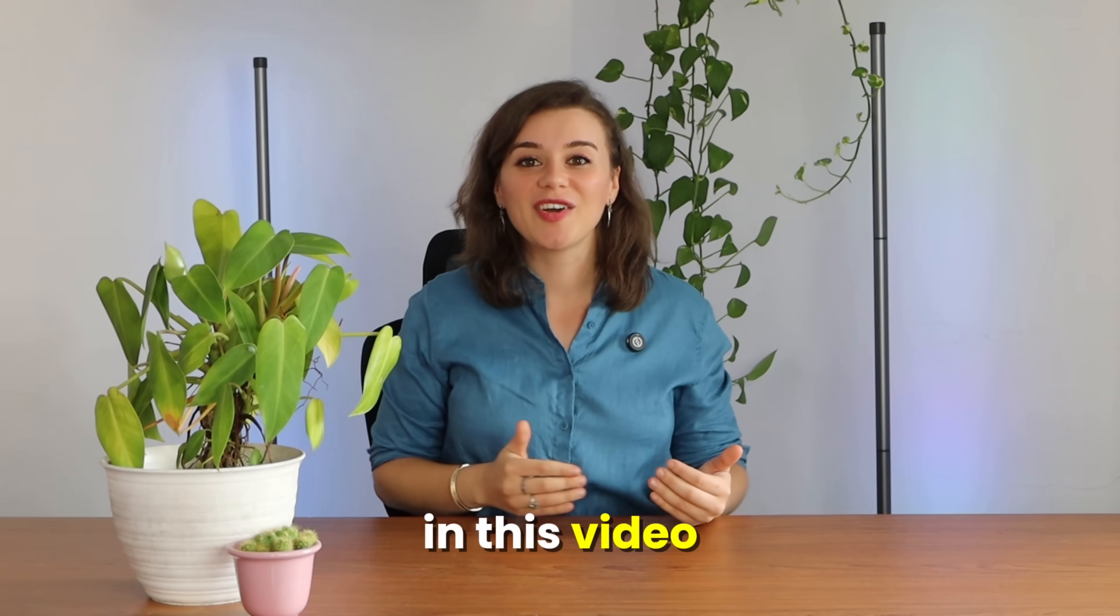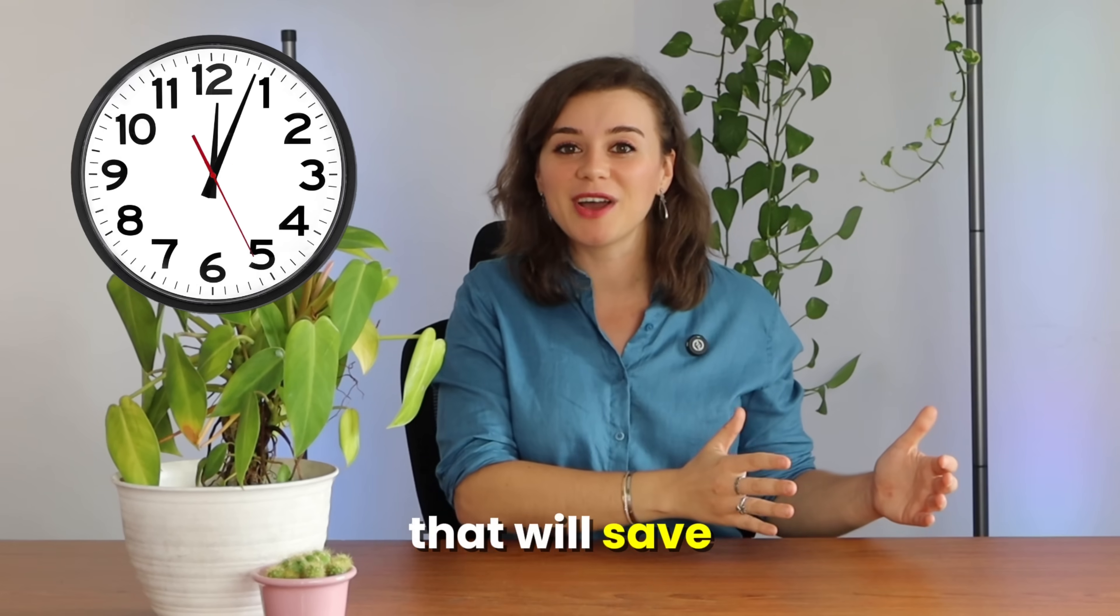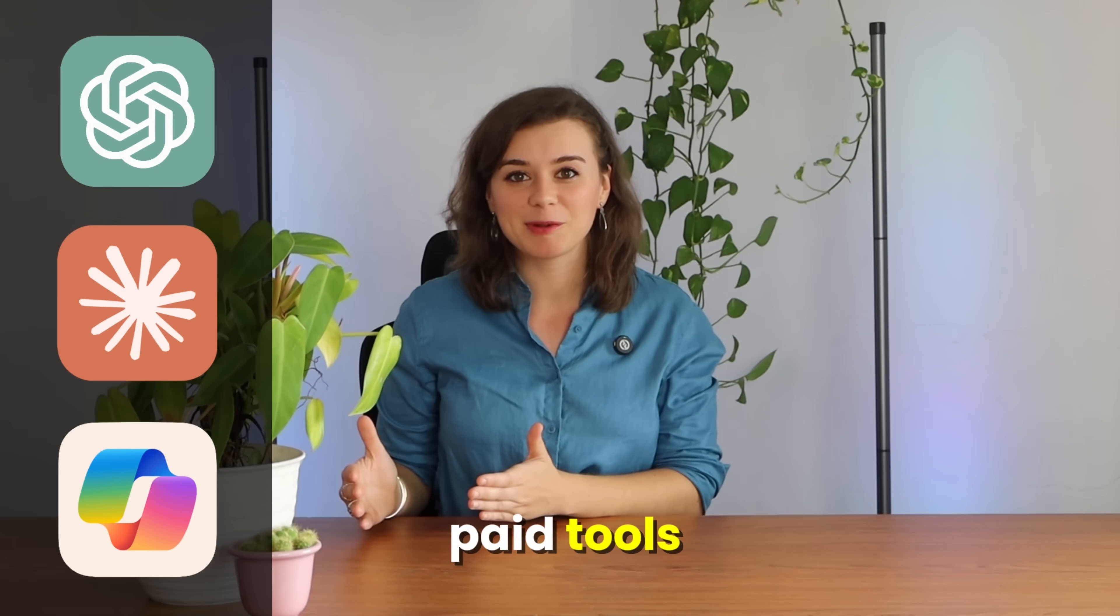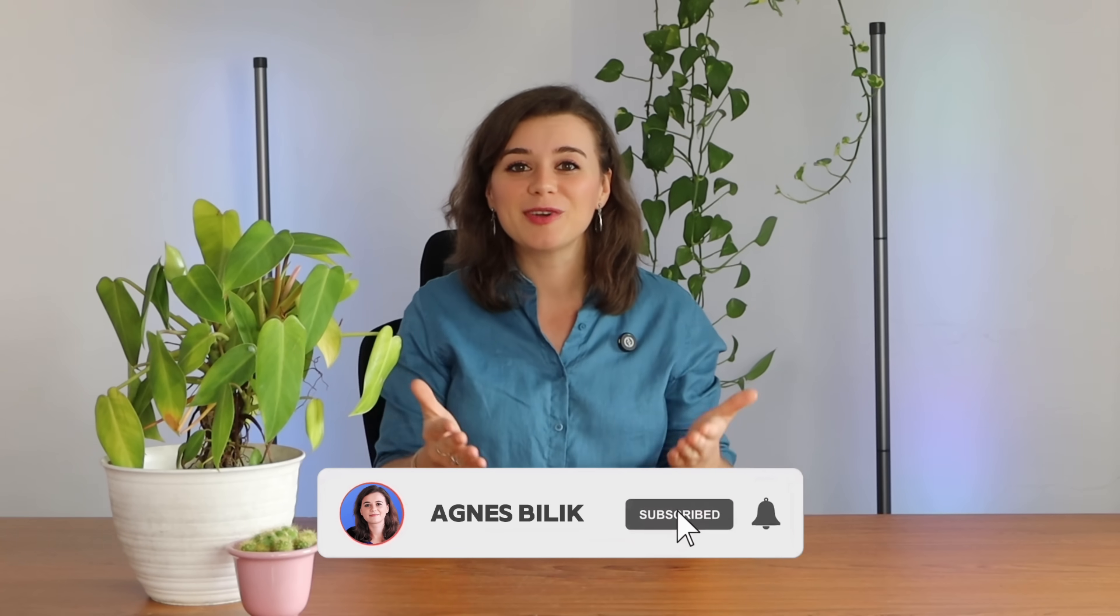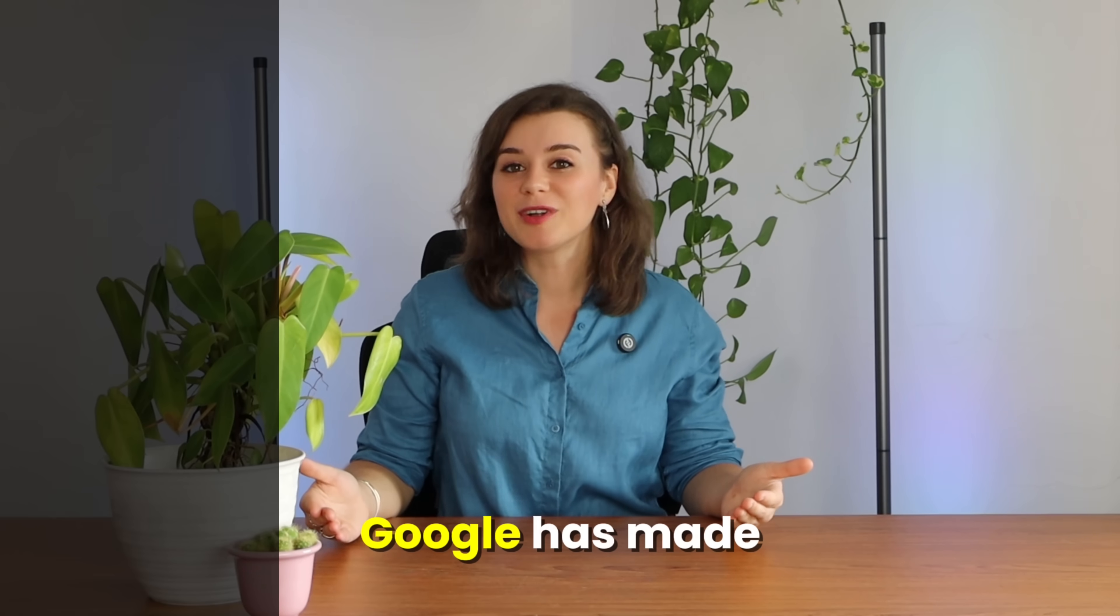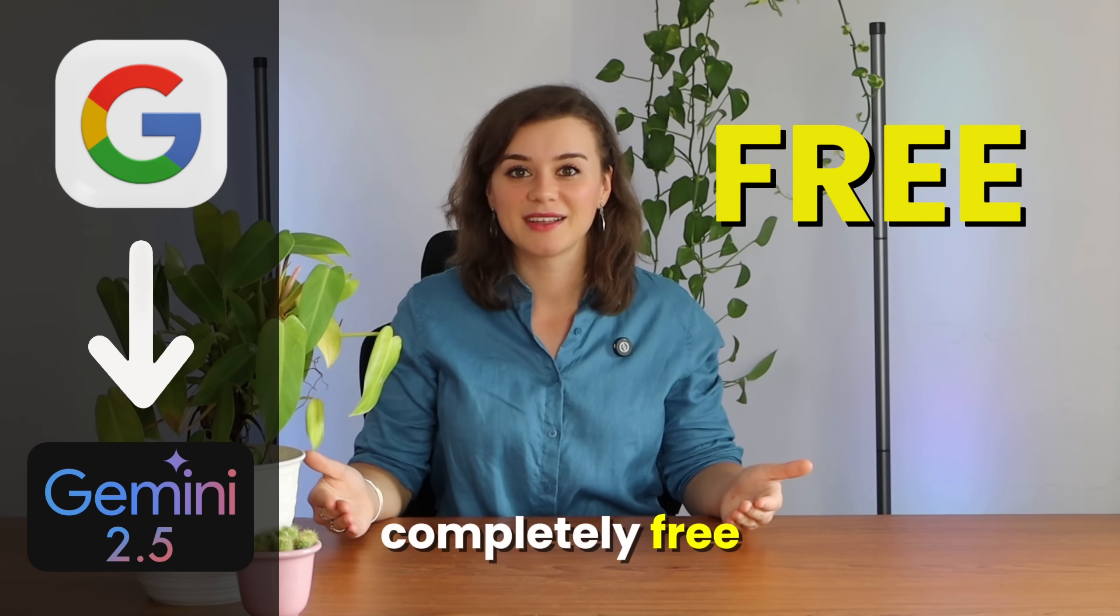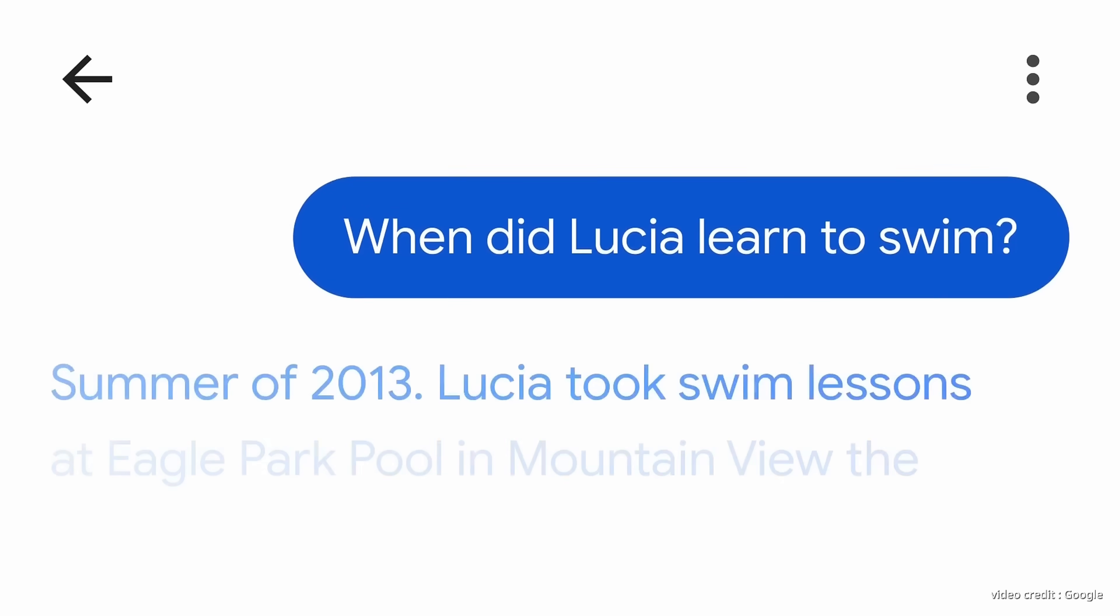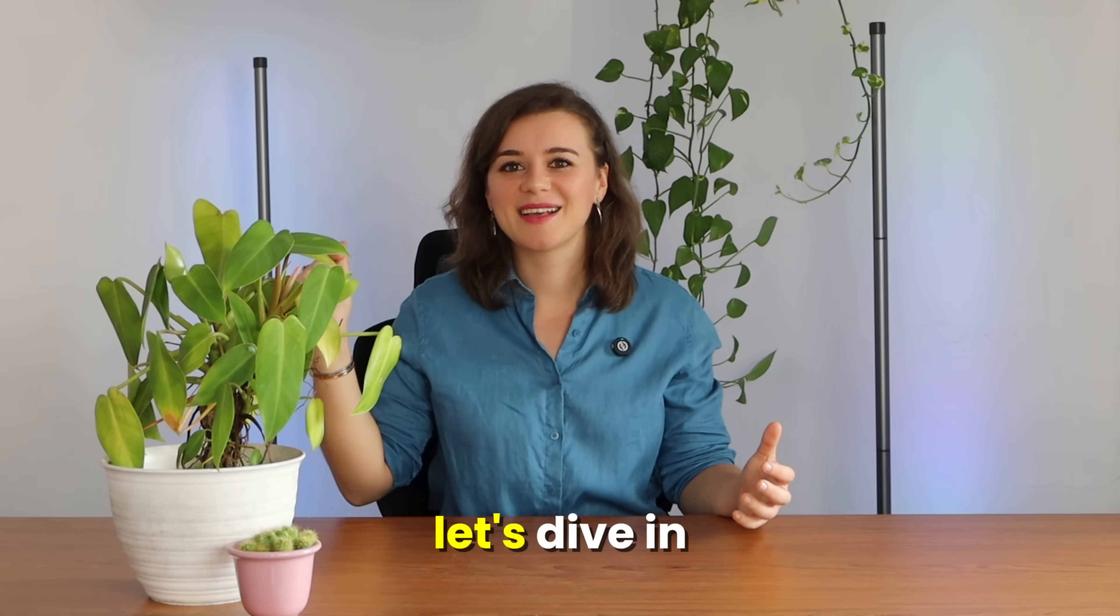In this video, I'll walk you through five practical examples that will save you hours, boost the quality of your output, and replace multiple paid tools, all with step-by-step examples you can start using right away. And here's the best part: Google has made Gemini 2.5 Pro completely free. You get 50 messages per day at no cost, which is pretty generous considering what this model can do. Let's dive in.